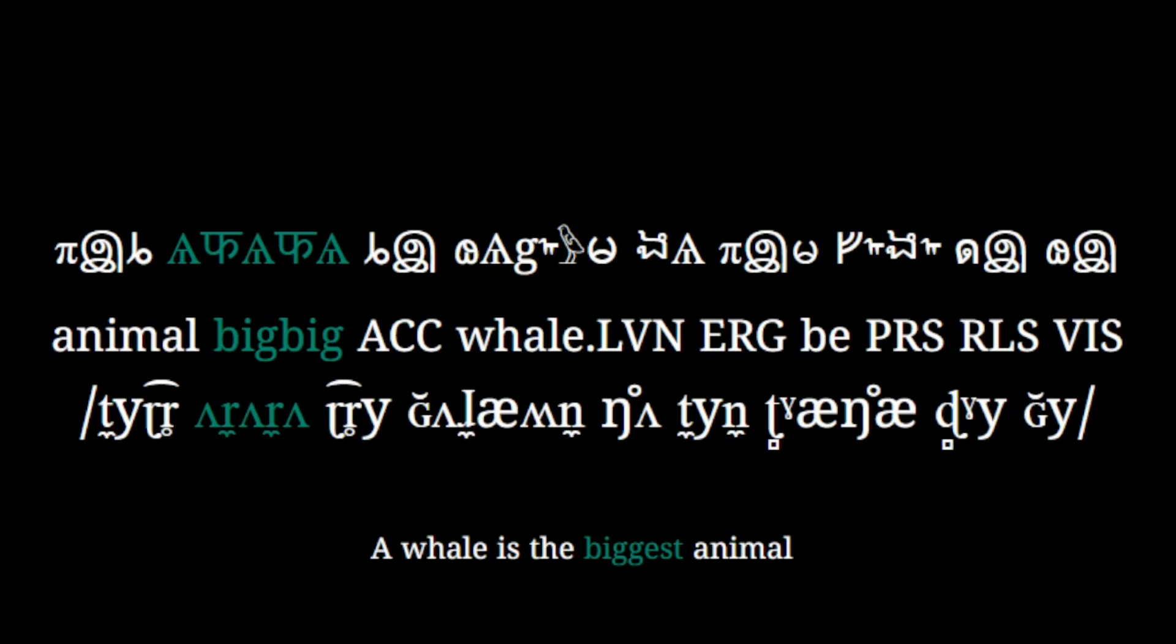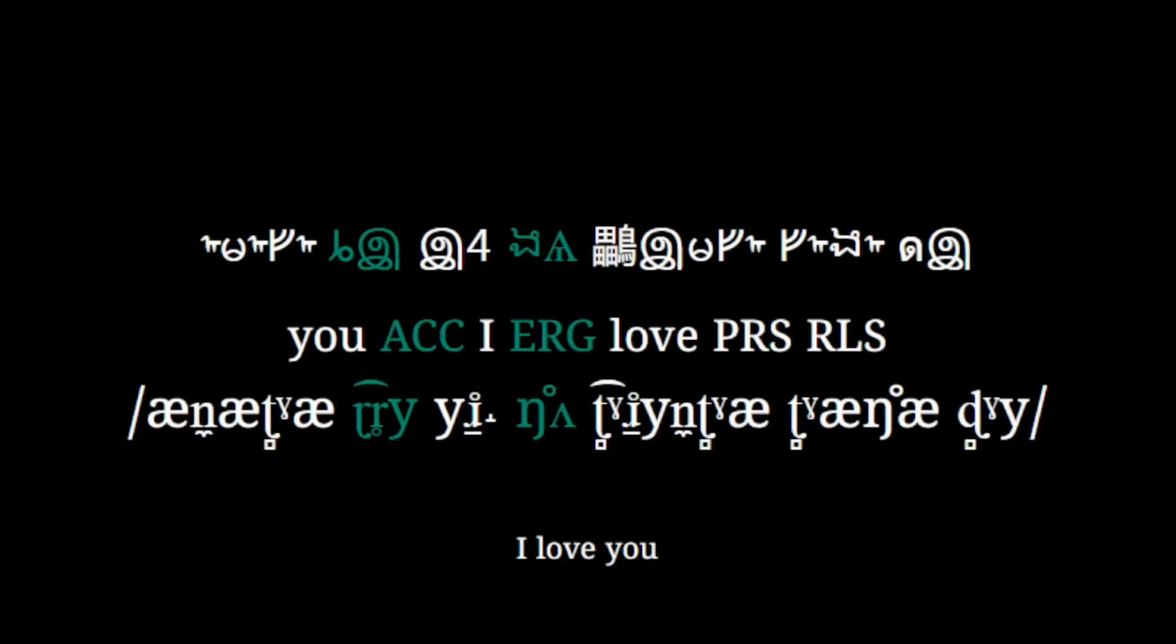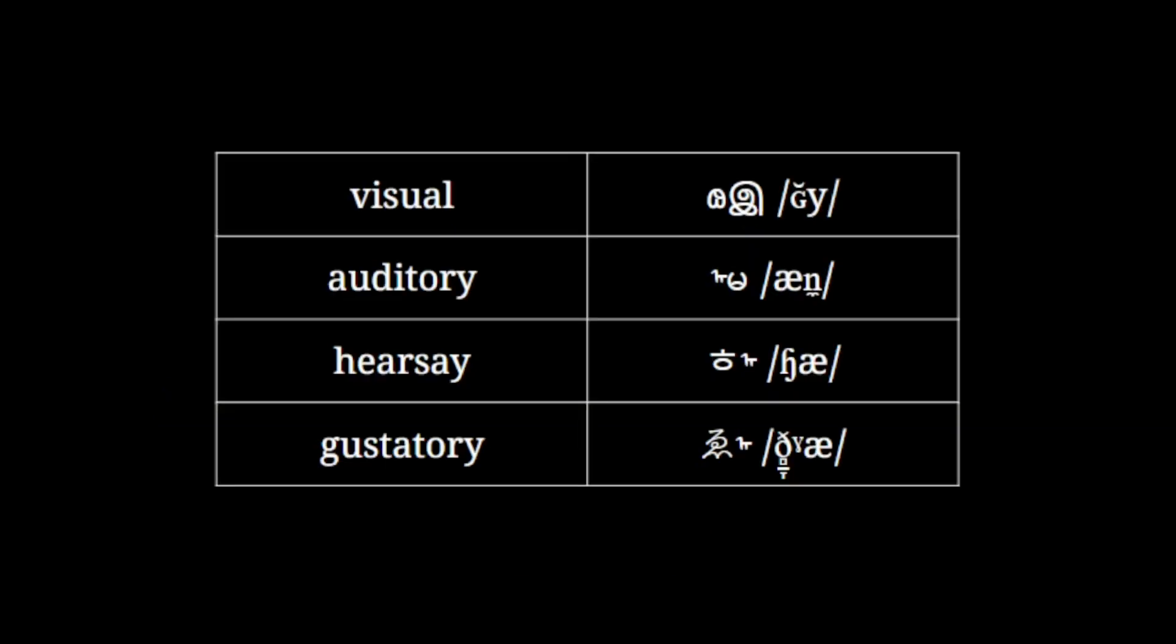K has four cases, those being the ergative, the accusative, the intransitive, and the instrumental. Some examples for these are... which means I love you, and... which means I eat using my mouth. The language also features four evidentials, those being visual, auditory, hearsay and gustatory.